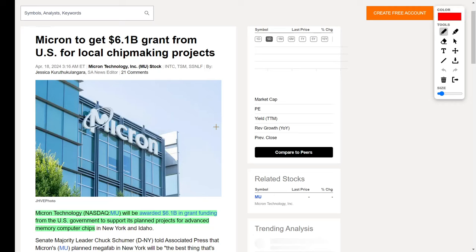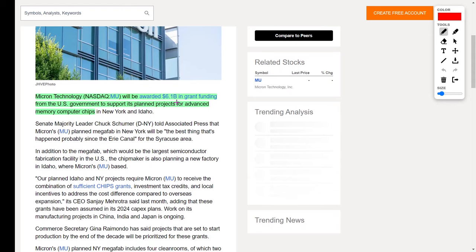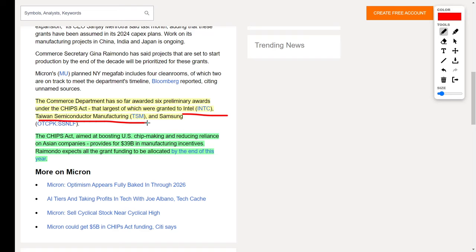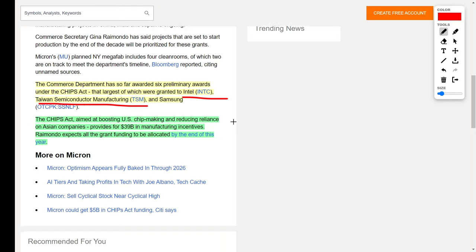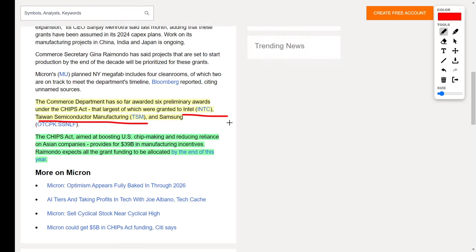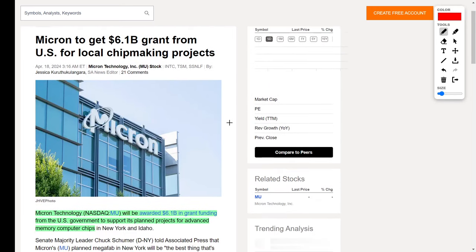Let's talk about Micron, which doesn't get a lot of publicity, but I really like this company. Their ticker symbol is MU. This AI technology company is in the news because they will be awarded $6.1 billion worth of grant funding from the US government to support their planned projects for advanced memory computer chips, which is exactly what Micron specializes in. Micron is not the only company receiving money—six preliminary awards were handed out under the Chips Act. Other companies include Intel, Taiwan Semiconductor Manufacturing, and Samsung. The point of the Chips Act is to boost US chip making capabilities and ultimately reduce US reliance on making or buying chips from Asian companies. This should provide around $39 billion in manufacturing incentives. I think Micron technology is going to benefit greatly from this news, and that's why I personally am investing into Micron right now.